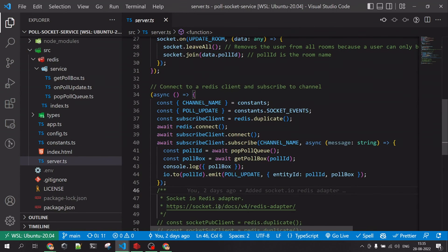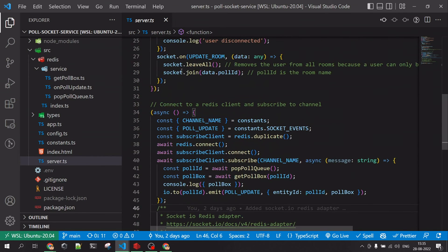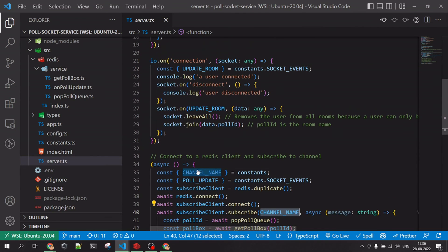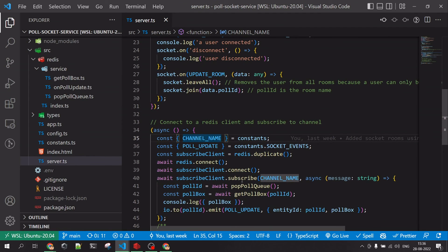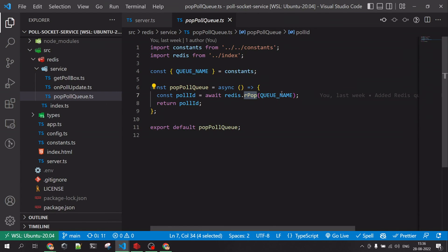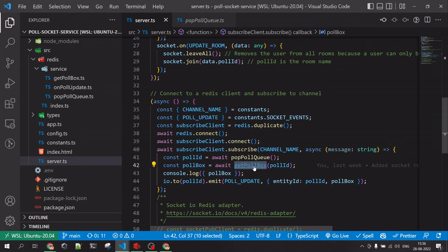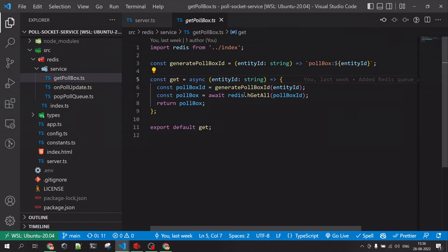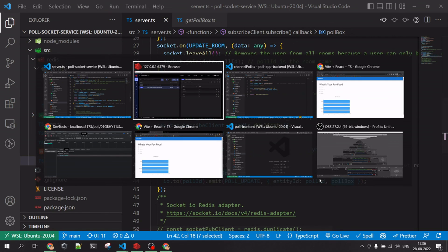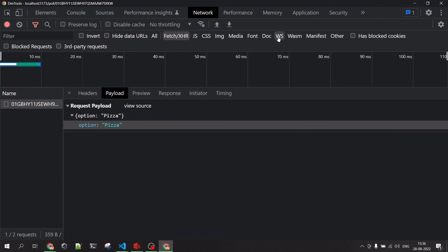In the socket service, when the server starts, I start a Socket.IO server and subscribe to the same 'poll' channel used in the API. Whenever a new update message is received on that channel, I use RPOP to get the updated poll ID from the queue, then fetch the poll-box hash data for that ID and send it to the frontend.